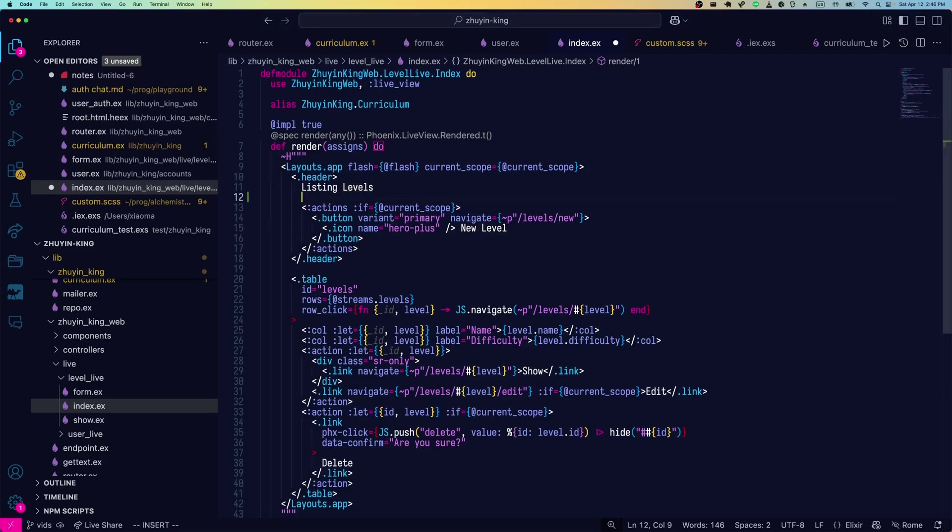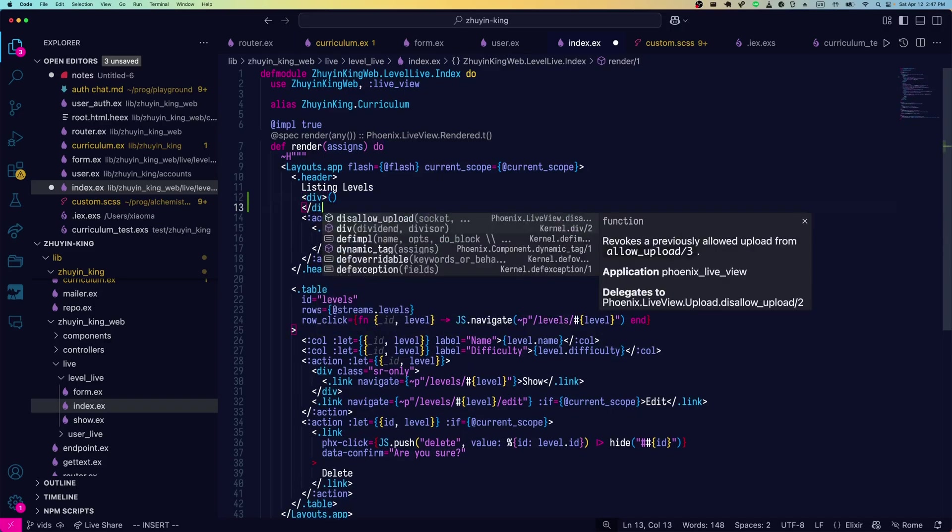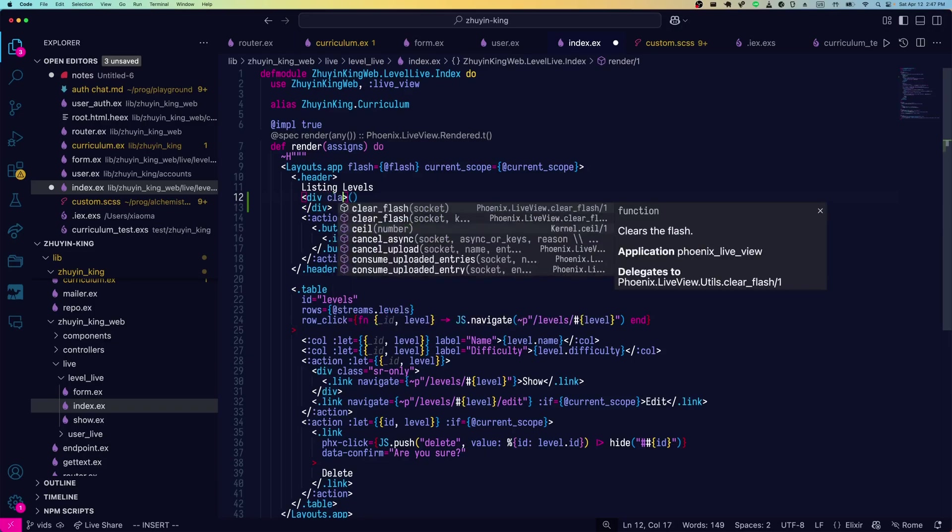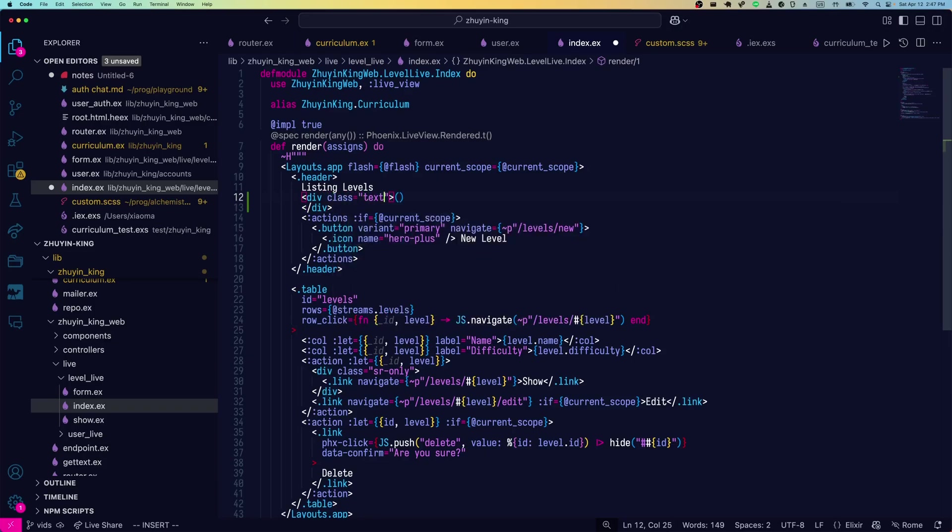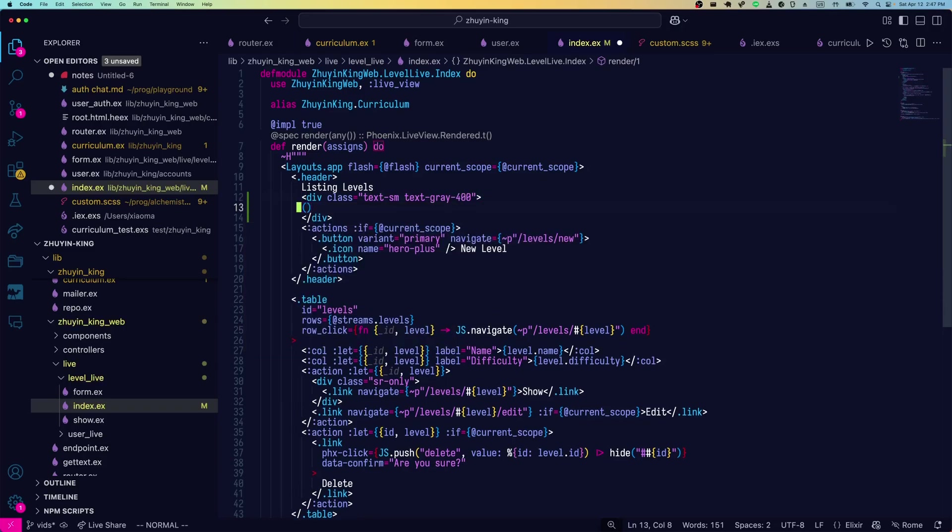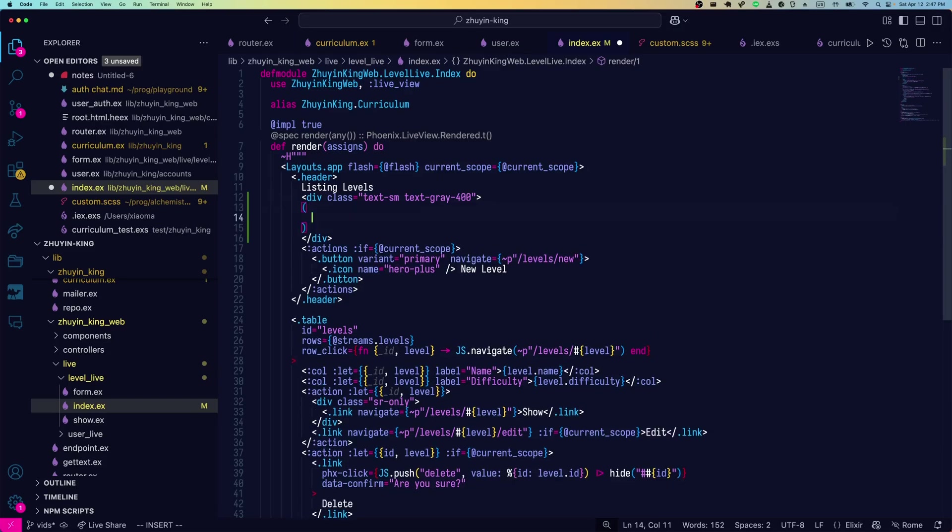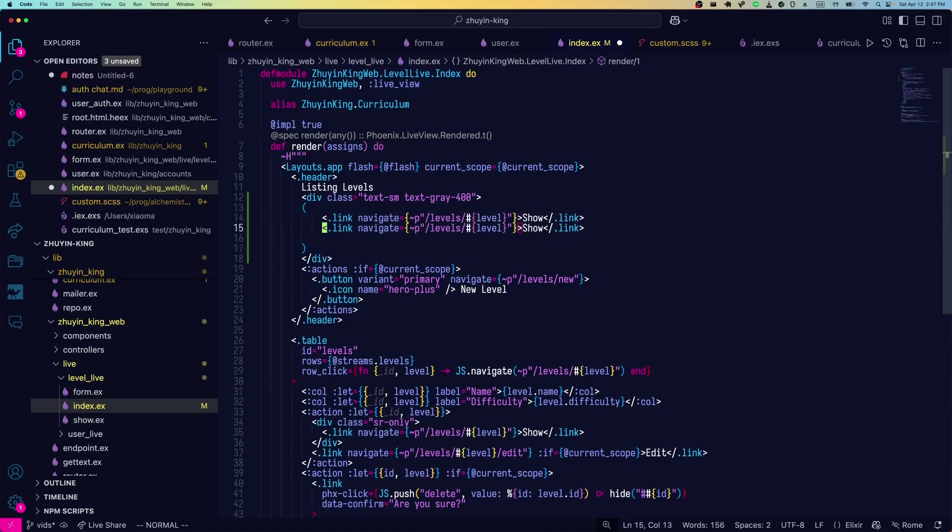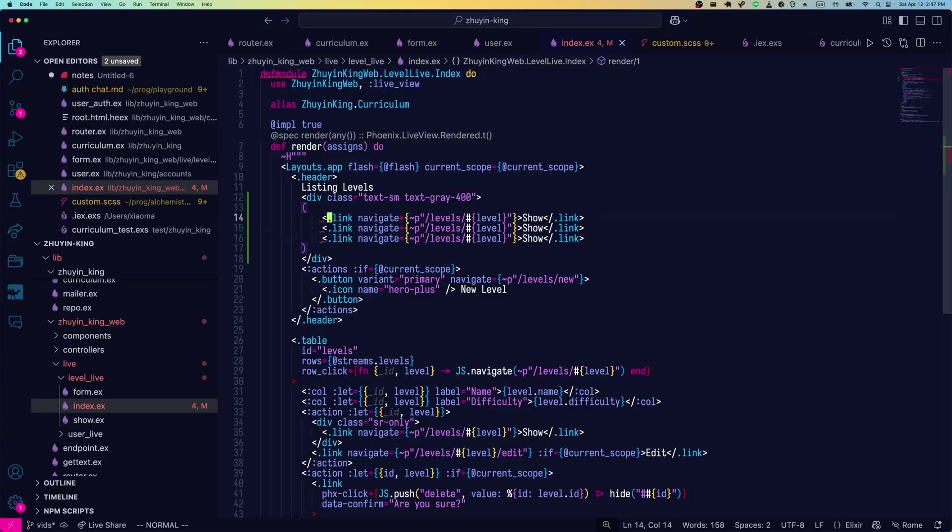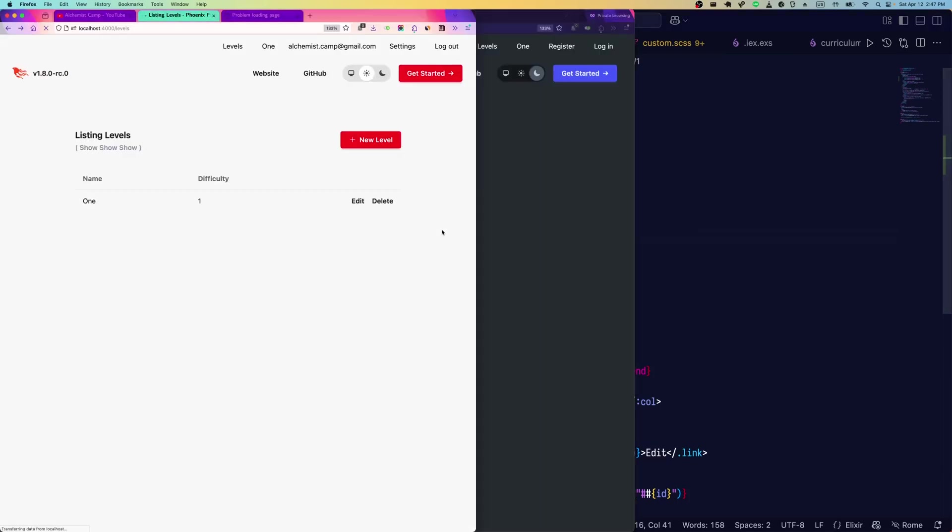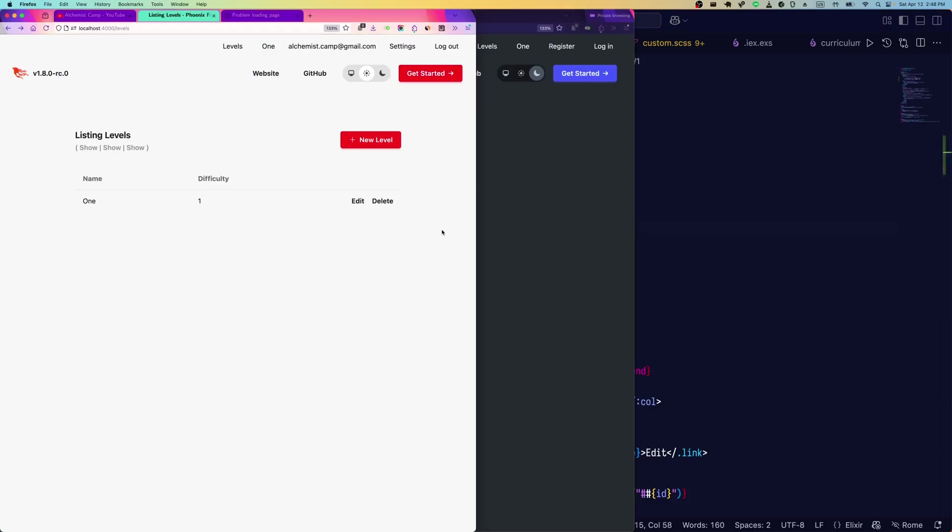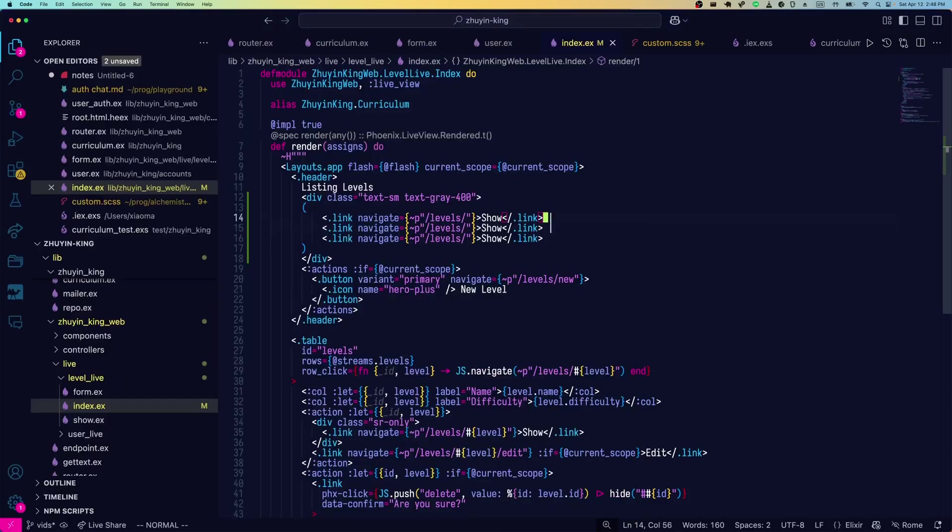First, we'll add a div right inside the header here. We'll make this class text small and text gray 400. And then in here, we're going to put the options that someone can click. So those have to be links. We'll just make three navigate links like so. We probably want to put some dividers in there.